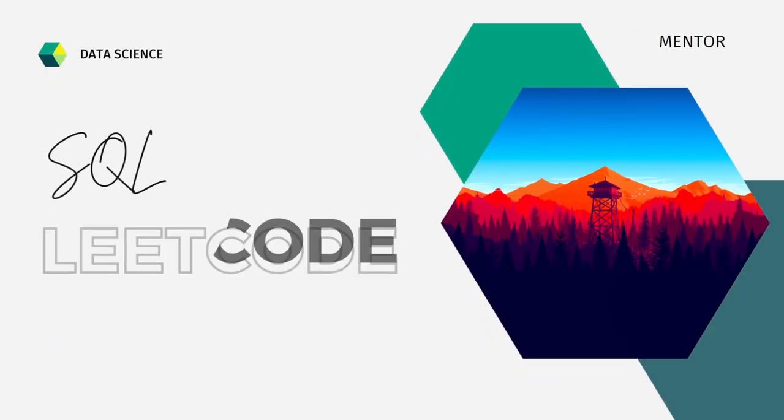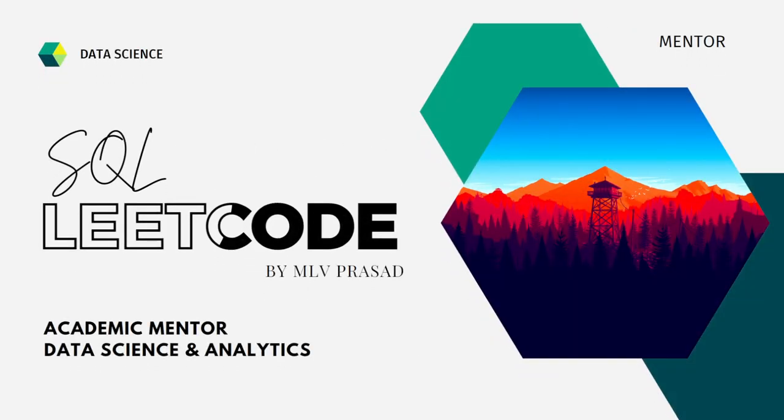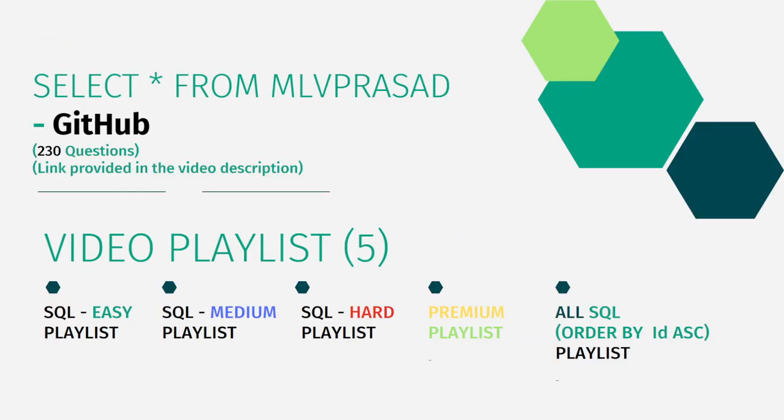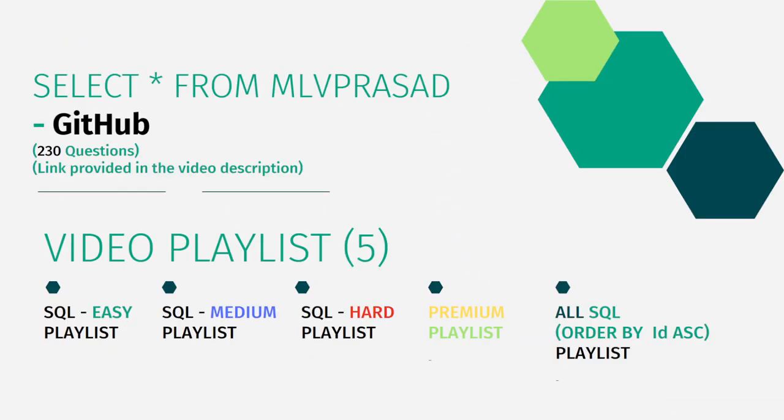Myself, Emilio Prasad, I am a mentor for data science and analytics. I can help you overcome this obstacle by explaining all the various questions asked in top companies which are already available in the Leadcore platform. All my solutions for the questions asked in the Leadcore platform are there in my GitHub repository.